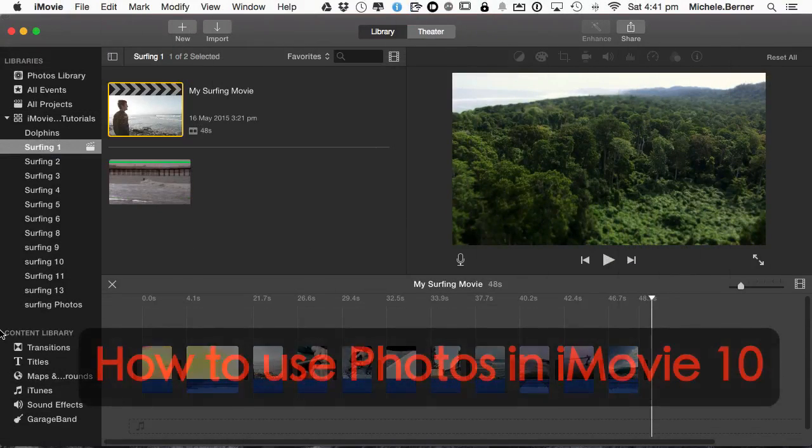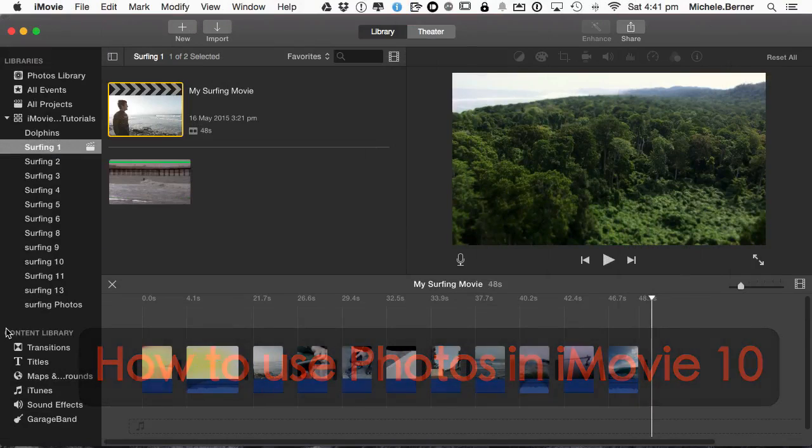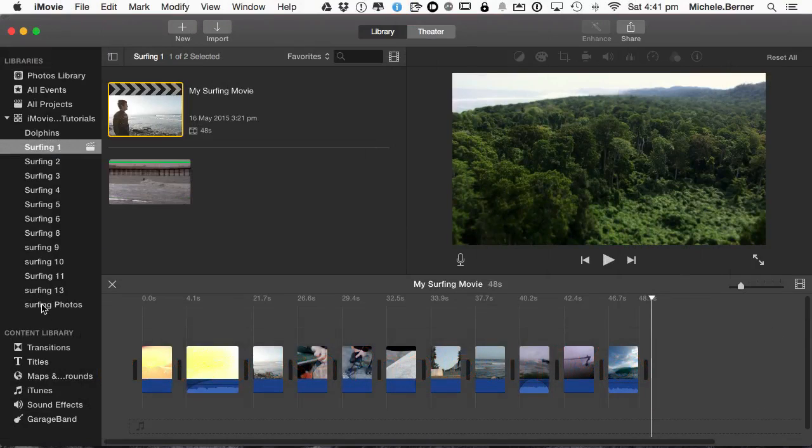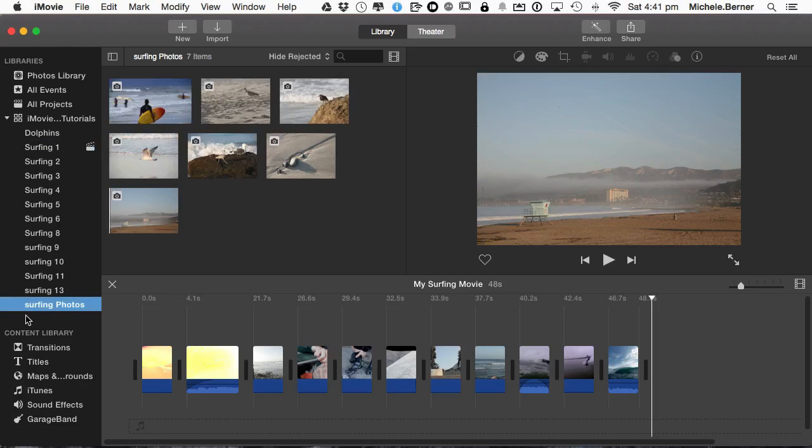In this iMovie tutorial we're going to look at photos and how to import photos and use photos in your iMovie movie. I have an event called Photos, Surfing Photos, and if you want to import them, we'll do it in a number of ways.